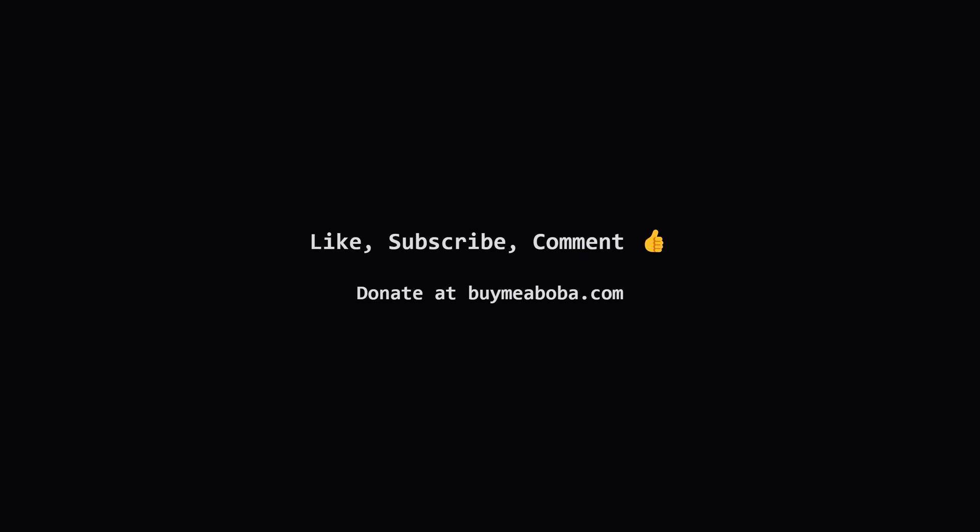If this explanation was useful, please hit that like button, consider subscribing for more LeetCode walkthroughs, or leave a comment if you have any questions or alternative ideas. And hey, if you're feeling extra supportive, the Boba Fund is always appreciated. Keep practicing, keep coding, and I'll see you in the next video.